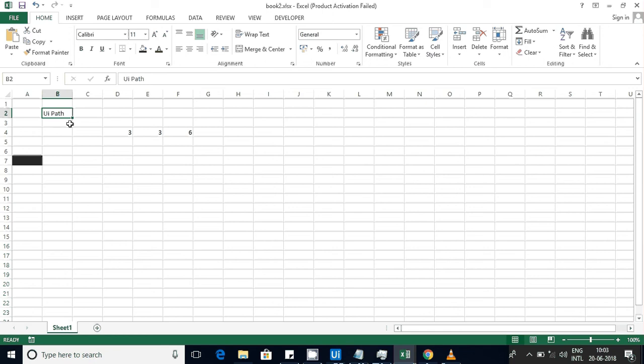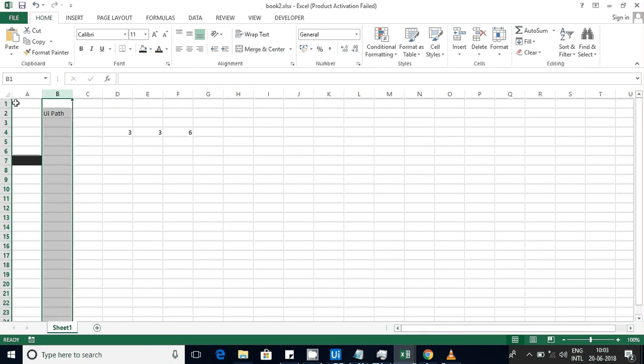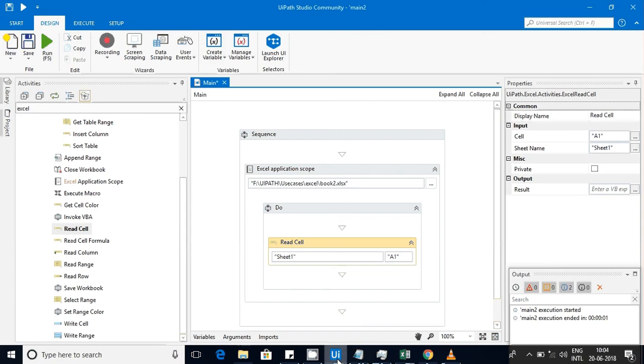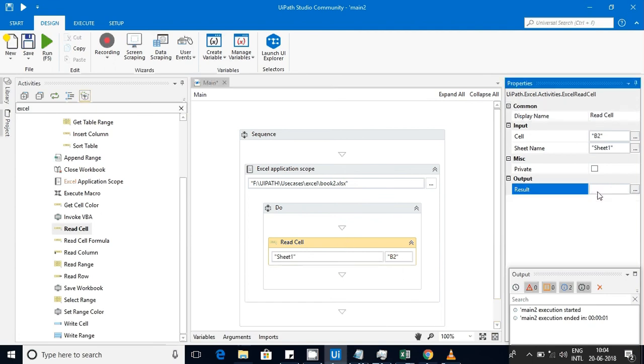I want to get this data 'UI path' into some variable and use it as part of the workflow. It is presented at the B column and second row, so it will be like B2, and I'm going to save that into a variable.